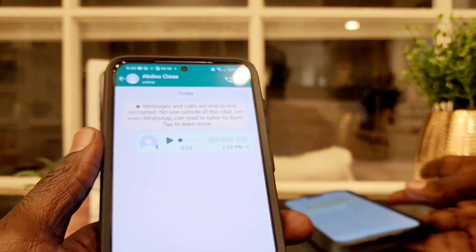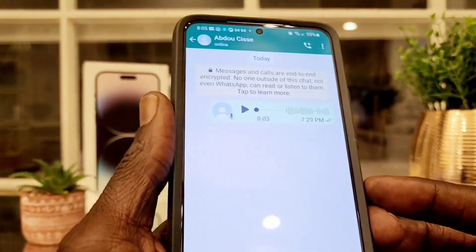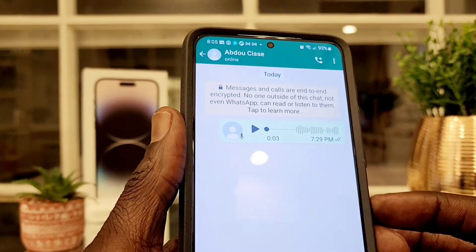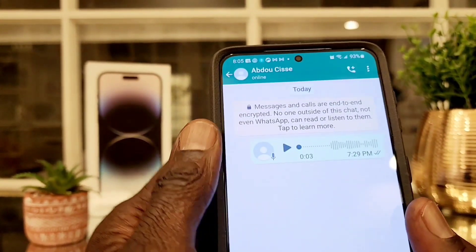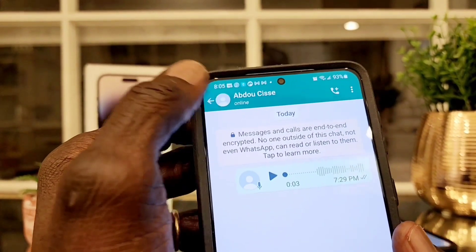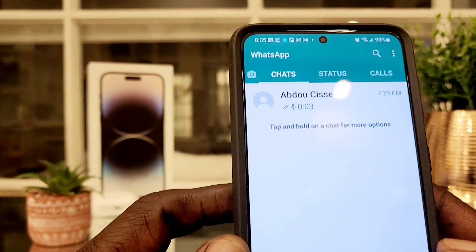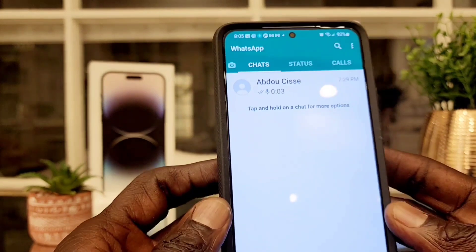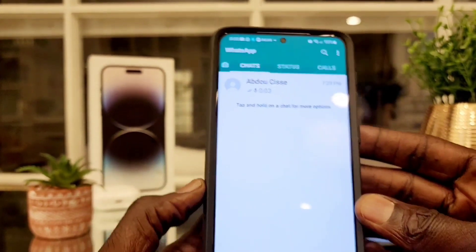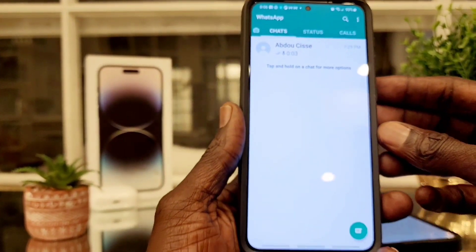So guys, if you don't see these settings on your WhatsApp, that means you need to update your WhatsApp. Just go to the App Store or Google Play Store and update your application.